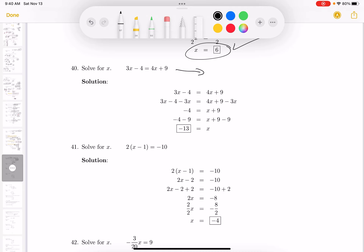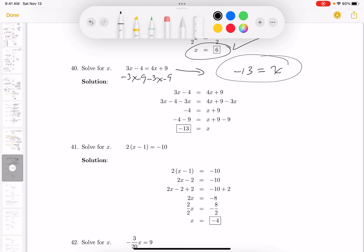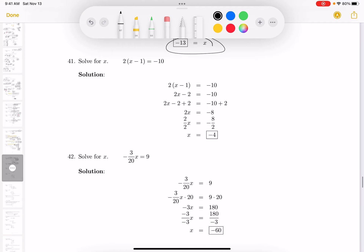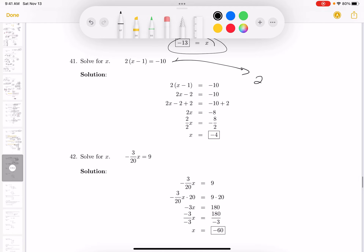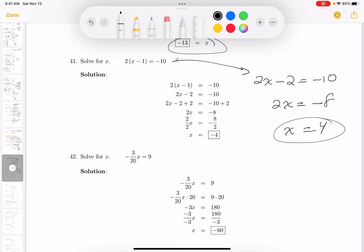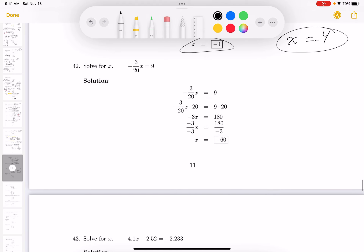For this next equation, I'm going to subtract 3x from both sides and subtract 9 from both sides. What do you get? Minus 13 equals x, so x is minus 13. For the one after that: simplify both sides to get 2x minus 2 equals minus 10. Add 2 to both sides: 2x equals minus 8. Divide both sides by 2: x equals minus 4.